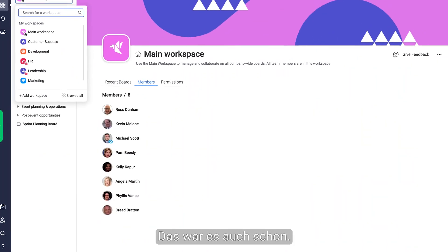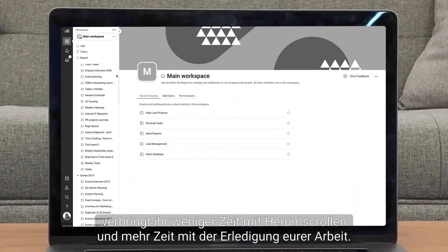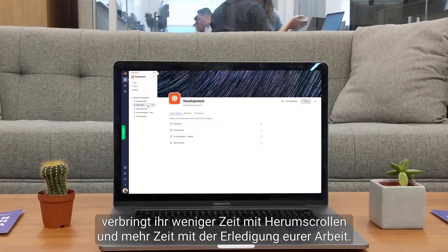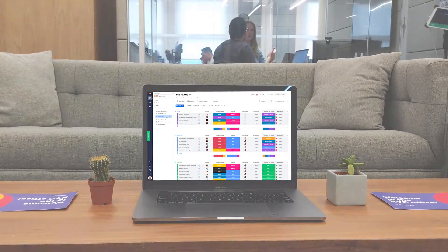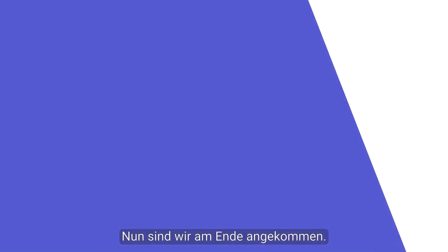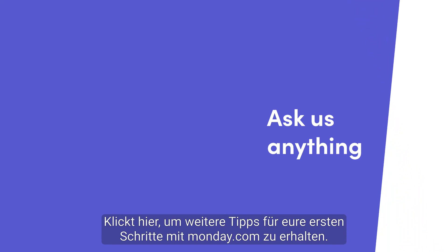There you have it. Thanks to workspaces you'll spend less time scrolling and more time getting things done. That's it for now. Click here for more tips on getting started with Monday.com.